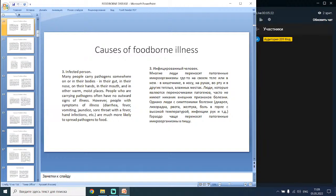The third reason is infected persons. Many people carry pathogens on or in their bodies — in their gut, nose, on their hands, in their mouth and other warm moist places. People who are carrying pathogens often have no outward signs of illness. However, people with symptoms such as diarrhea, fever, vomiting, sore throat with fever, or hand infections are much more likely to spread pathogens to food.